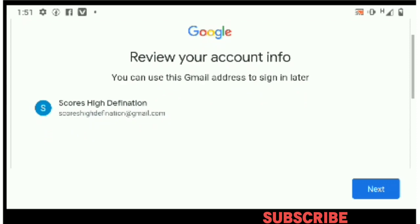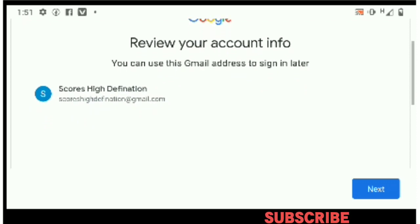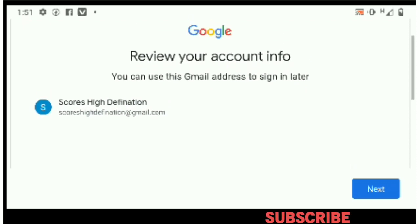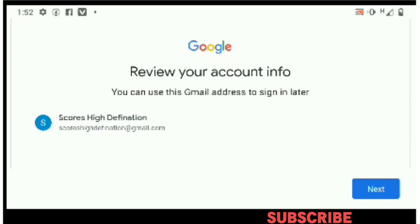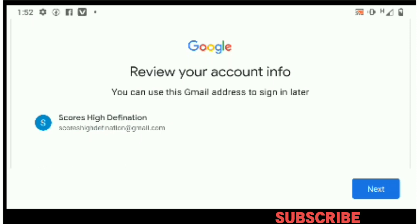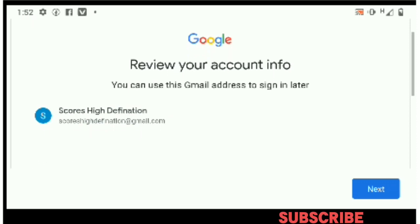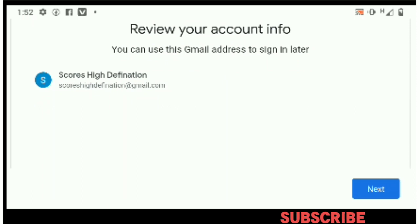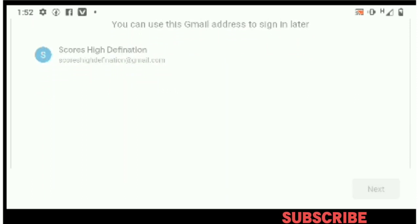Your account has now been created. Google gives you your account and tells you that you can use this Gmail address to sign in later. The Gmail address is 'causehighdefinition@gmail.com.' These are your account details, so click Next.